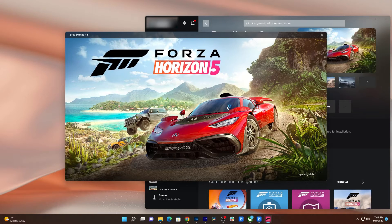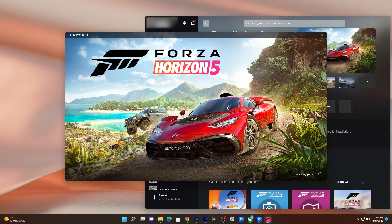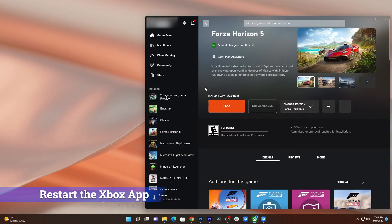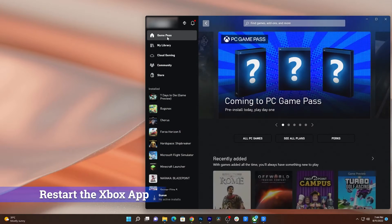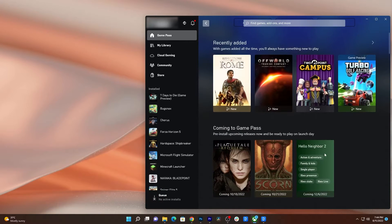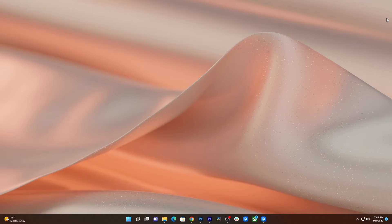If you're one of the gamers bugged by this problem, the first thing you have to do is restart the Xbox app. It's probably not an issue with the game per se, but a minor problem with the Xbox app. Click the X at the top right corner of the window to close the Xbox interface.